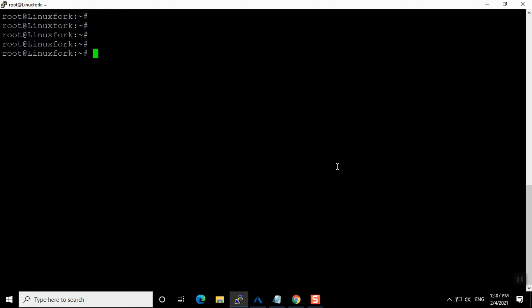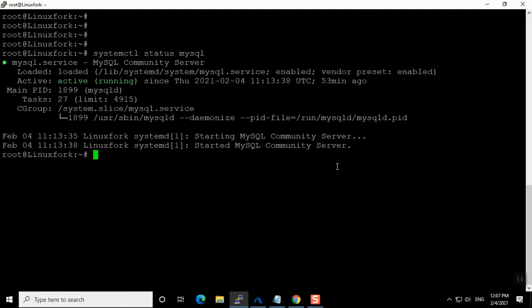Let's start. First I am going to check the status of the MySQL service using the command: systemctl status mysql. It's running very fine.